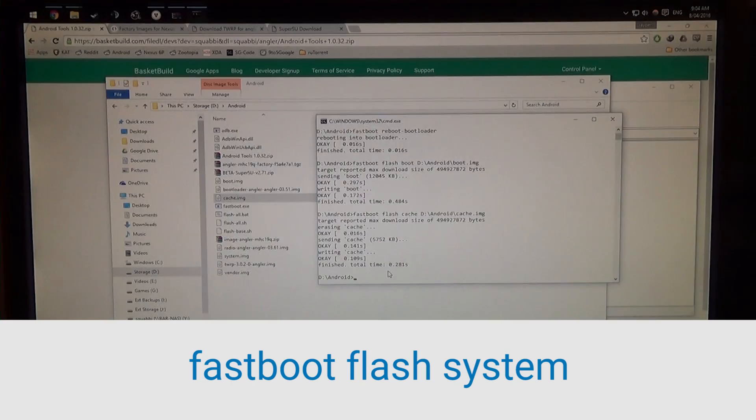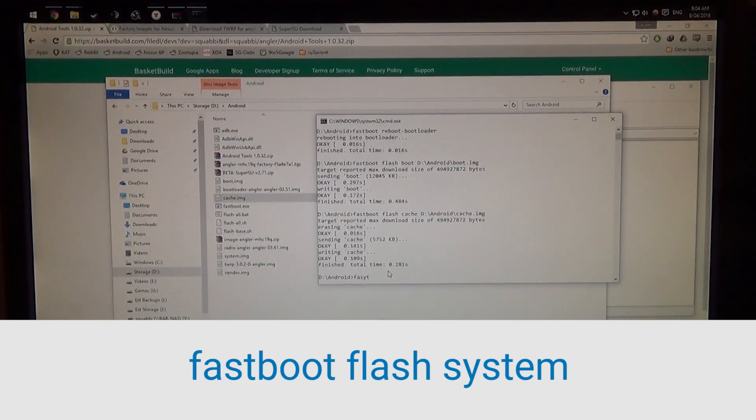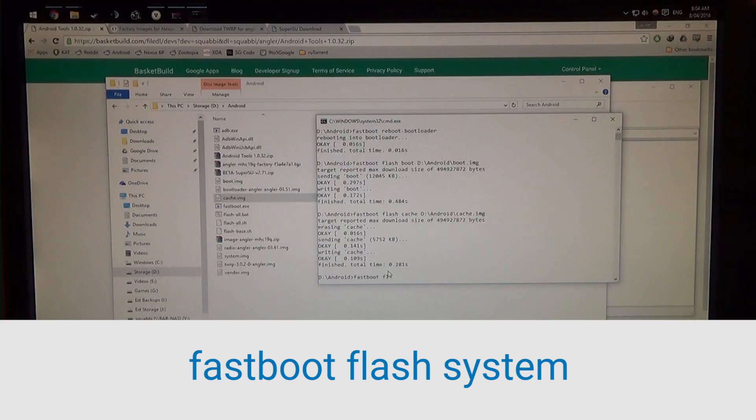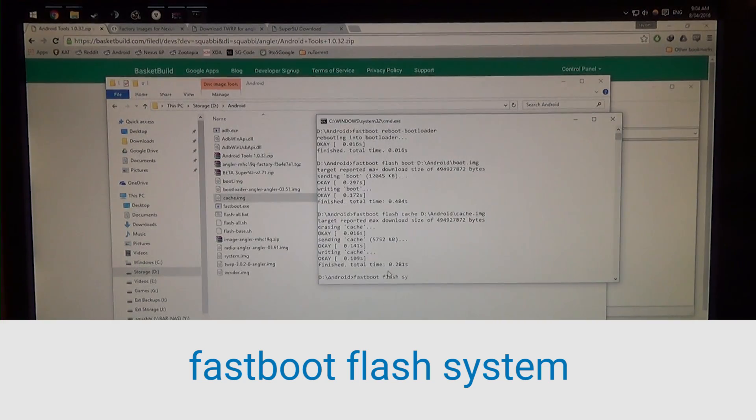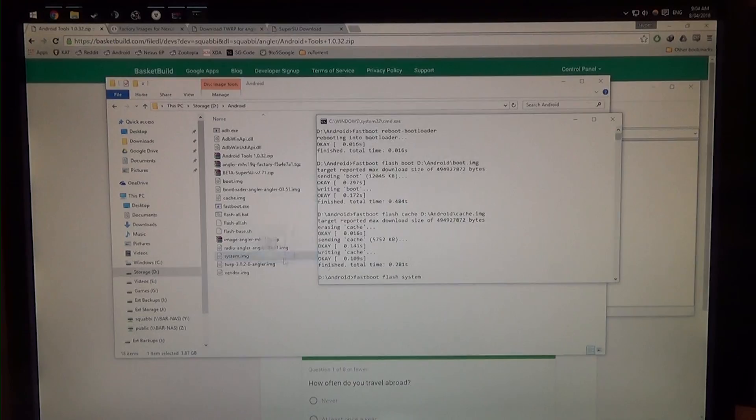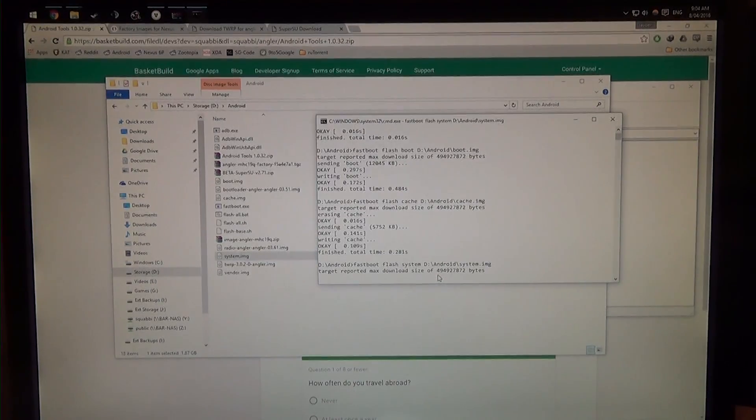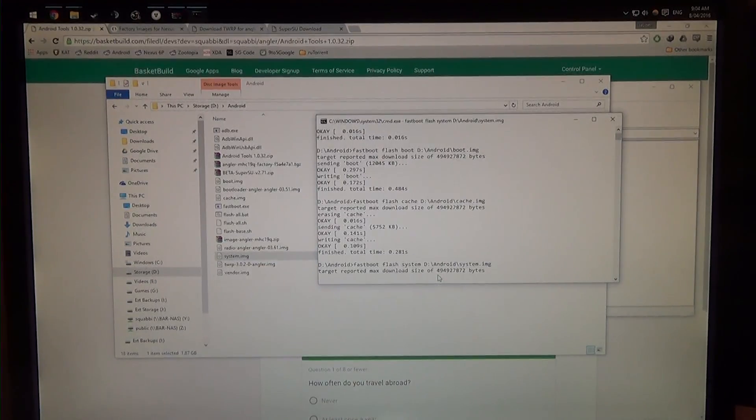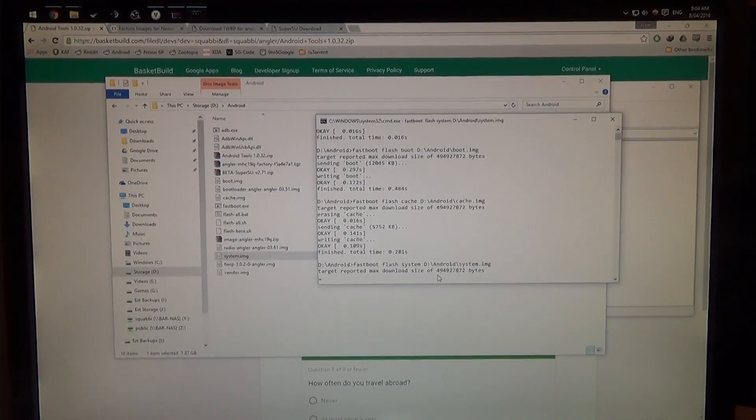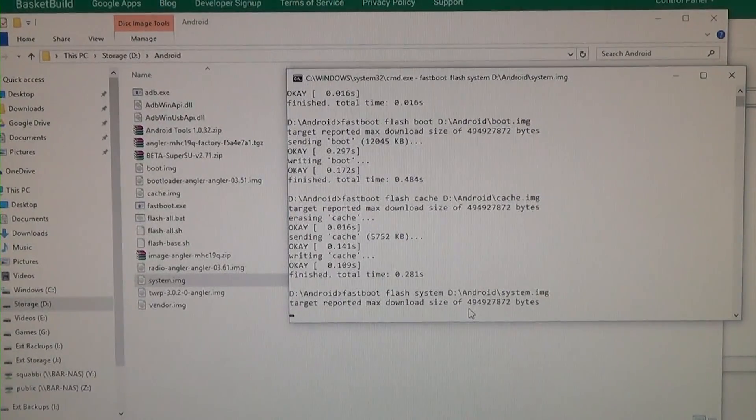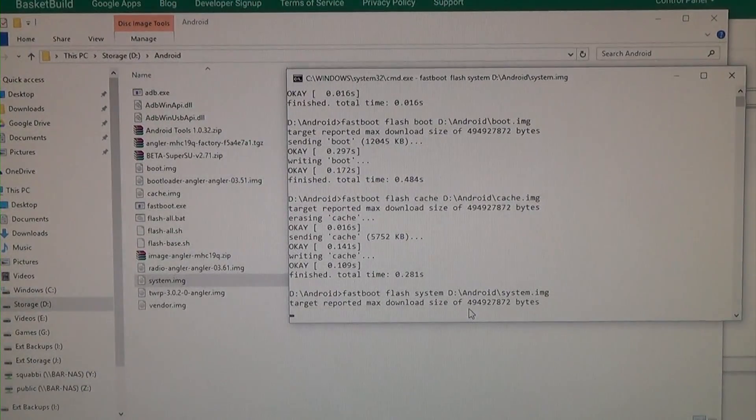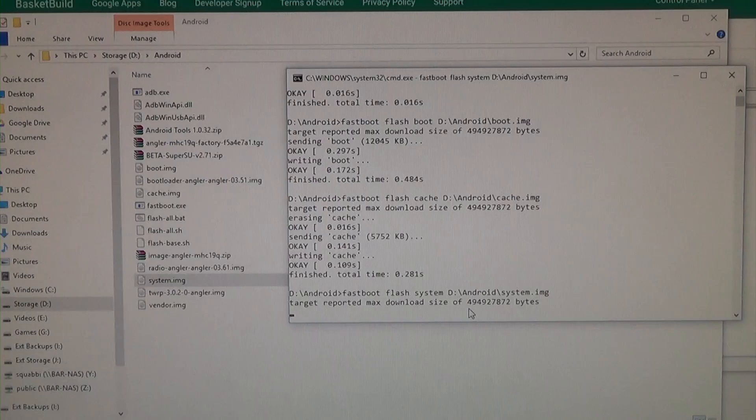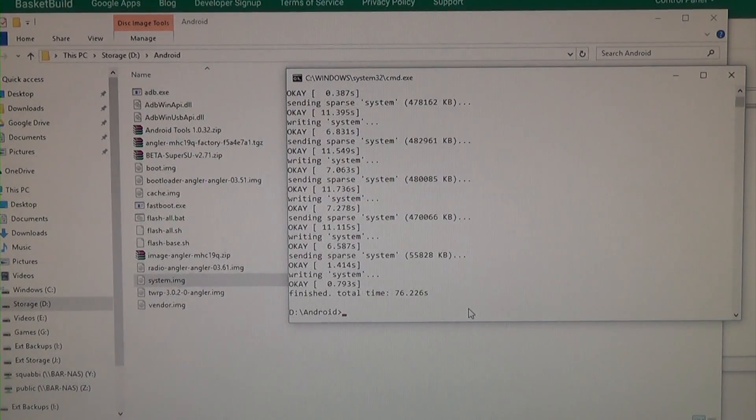Now the other thing we're going to do now is the system image. So we're going to type in fastboot flash system, leave a space at the end of course, and drag in the system image, once more, hit enter. Now this will take the longest out of all of them, because of the size of it. And so we're going to wait here, it should take about only a minute or two.